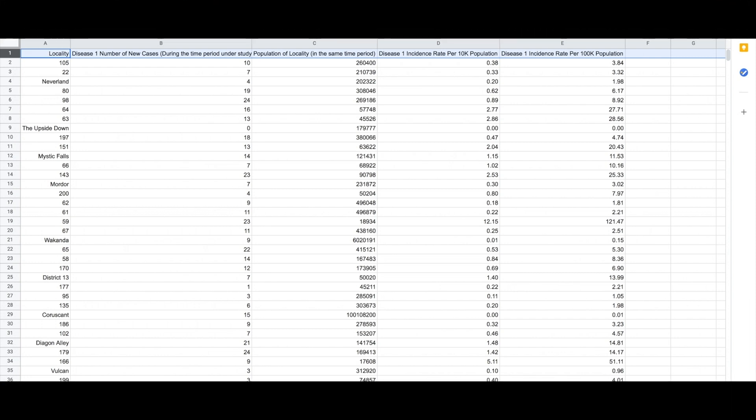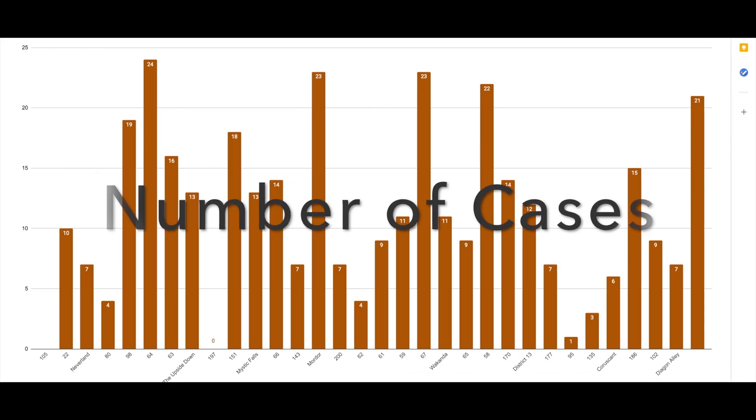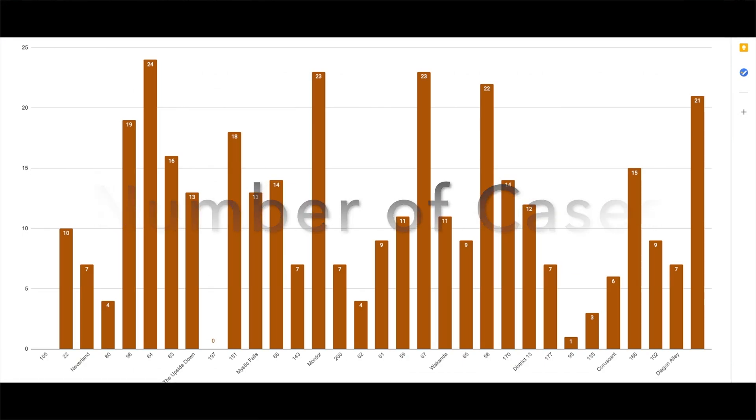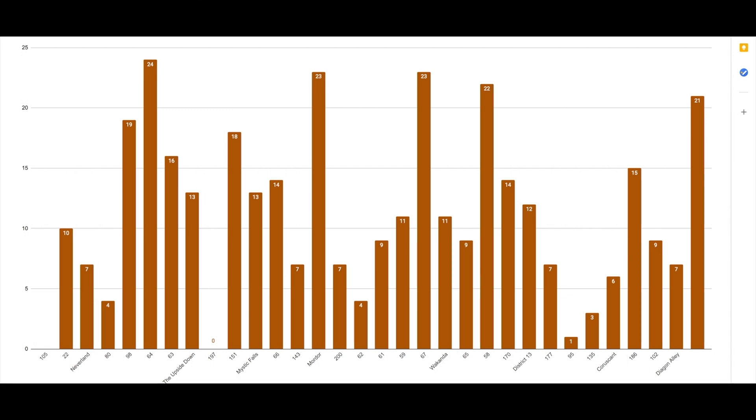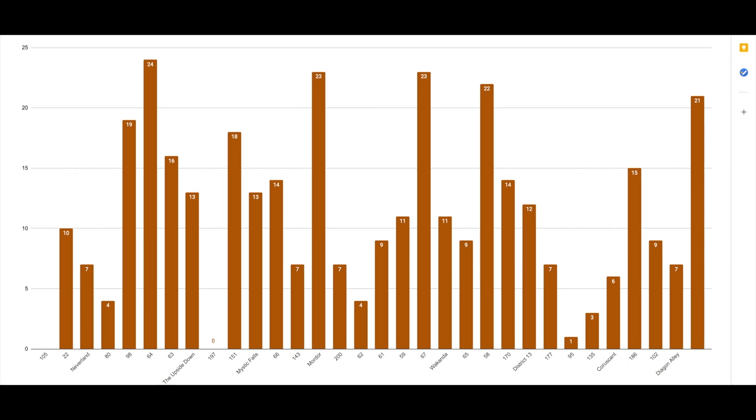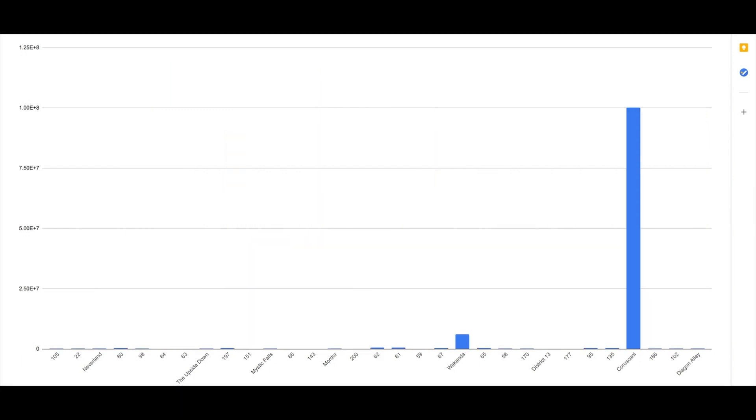If we were to make a graph of just the number of cases, it does provide some useful information. If we just wanted to take a section of those localities—say the first 30 on that list—and see the difference in the number of cases of this disease, it does provide some useful information. However,